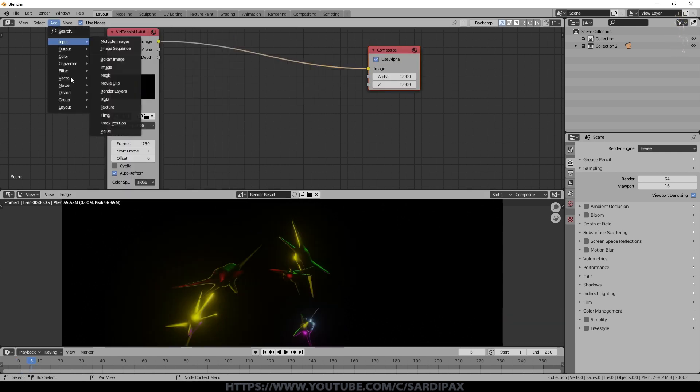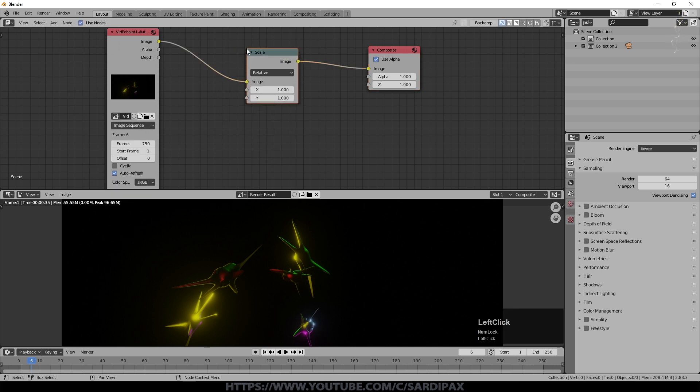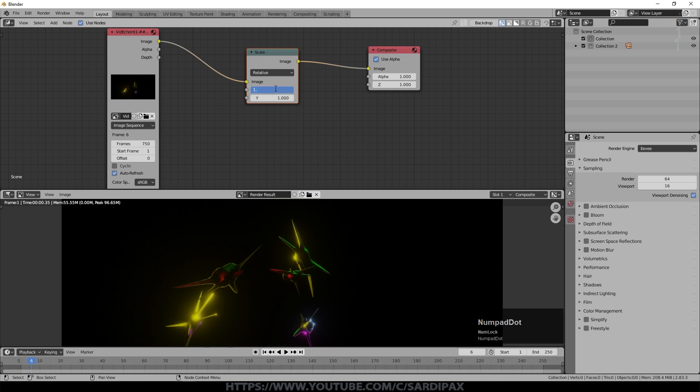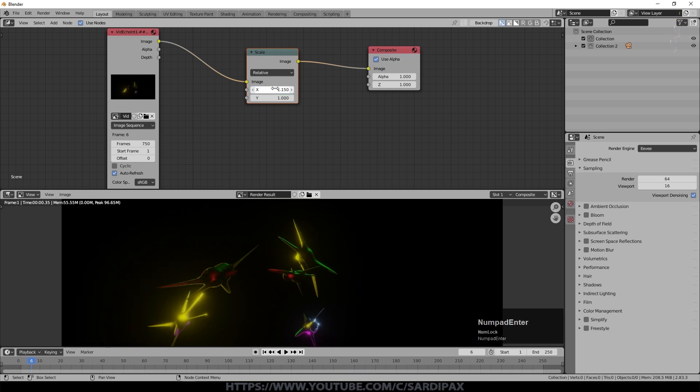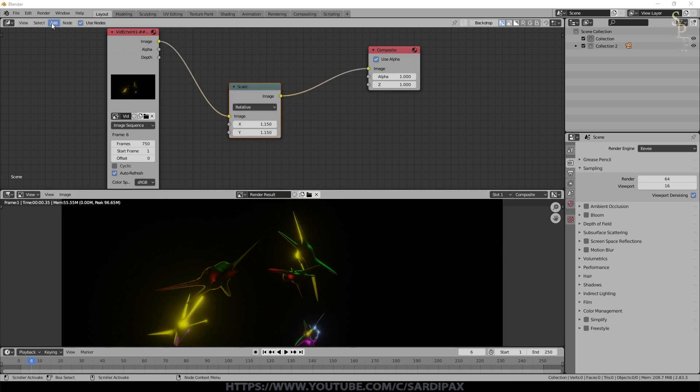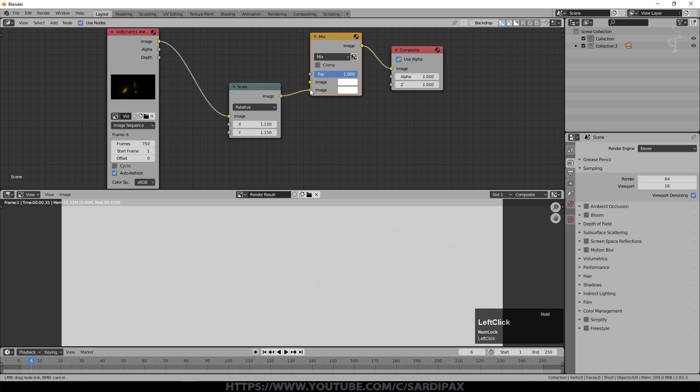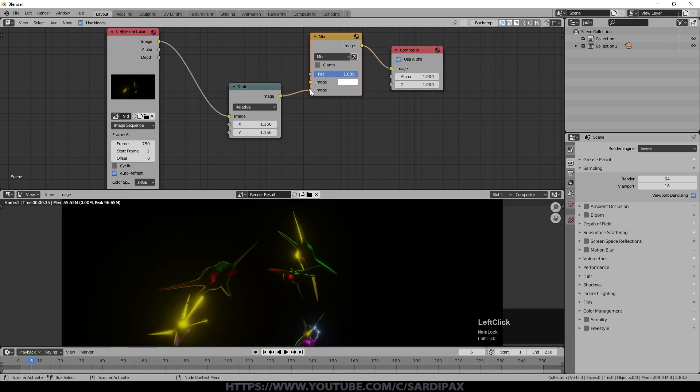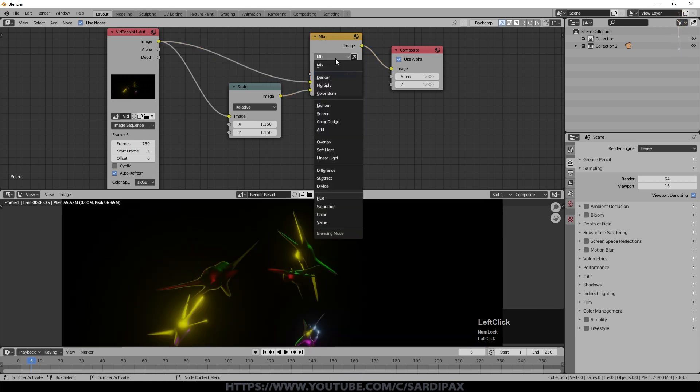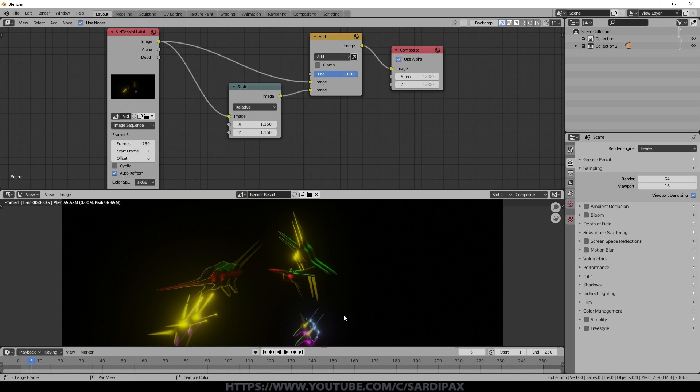So next I'm going to add a distort node which is a scale. And if I just drop that in there initially as you can see it doesn't do anything. I'm going to set that to 1.15. And you can see the image expanded a little there. And the other one to 1.15 as well. So that's just scaled up the image slightly. And now I need to add under color a color mix node. Drop that there. I'm going to put the scaled image into the bottom, the new image into the top, and set that to add. Now you can immediately see where we're going. We've got our original image and our new image. And if I set that to about 0.4, the new image is slightly darker than the original image.